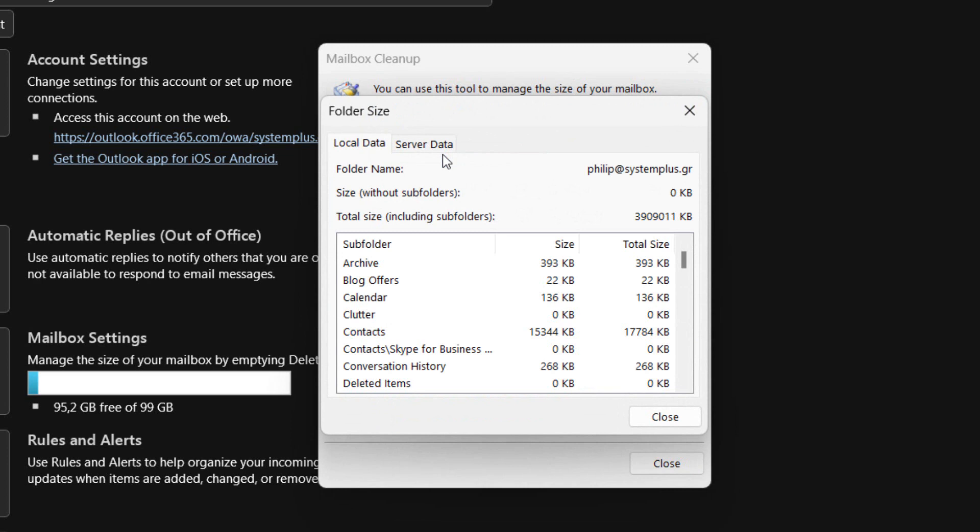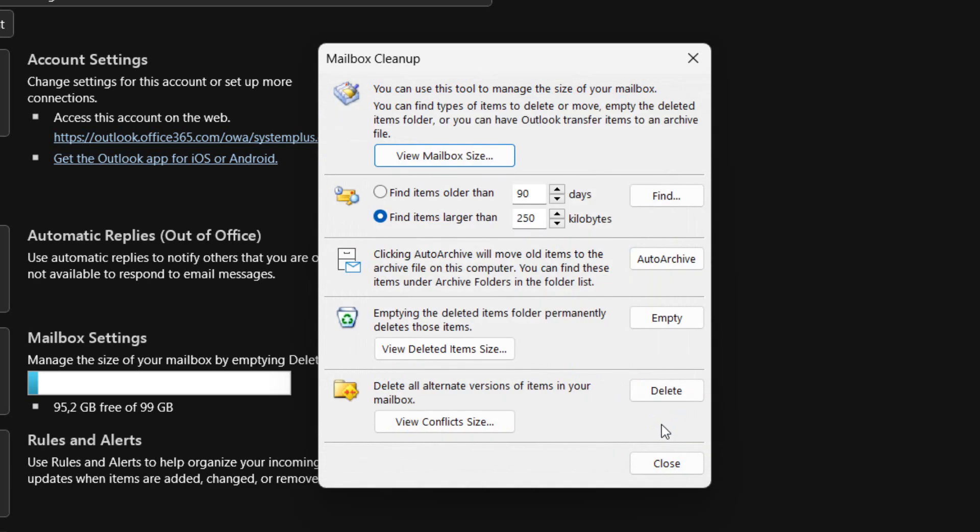Once we view the size of our mailbox, along with the size of folders and subfolders, we can decide whether we want to delete or move items, empty the deleted folder, or we can have Outlook transfer items to an archive file.